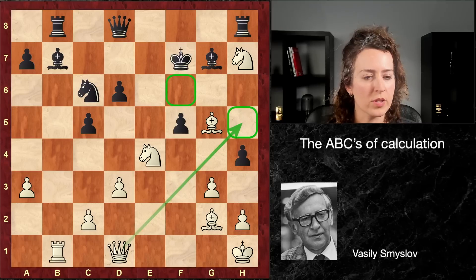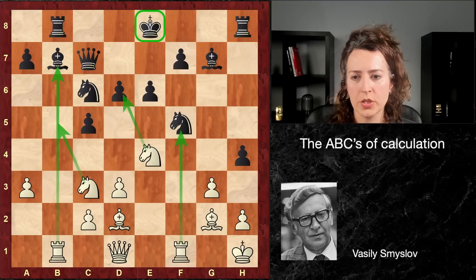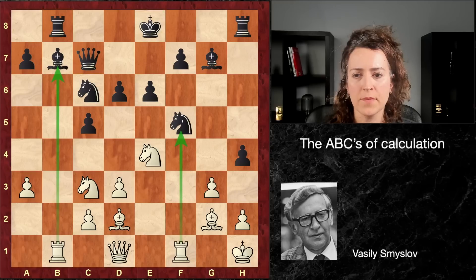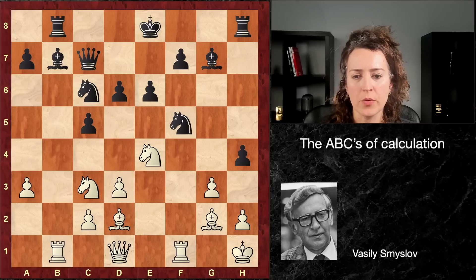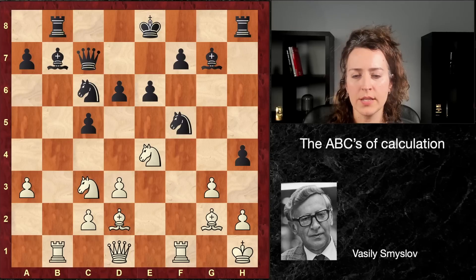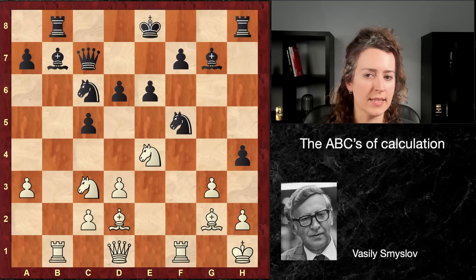So let's just go back for a second and review the right way to approach any kind of position — but certainly a position that has lots of open files, lots of contact between your pieces and theirs, kings that are a bit insecure, where there's lots of captures as well. You really have to make your list of forcing moves: checks, captures, and threats. And before you start going completely on the defensive, make sure that you don't have some aggressive options of your own. Because there are definitely clues in this position that white has tactical ideas.